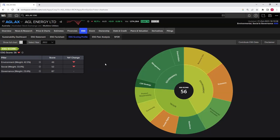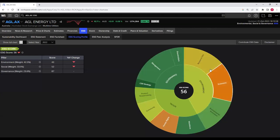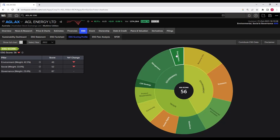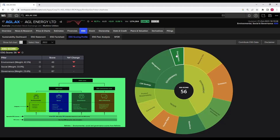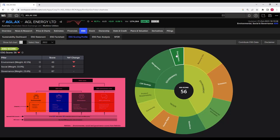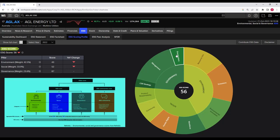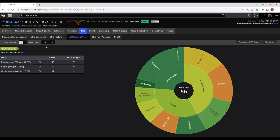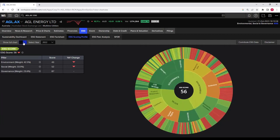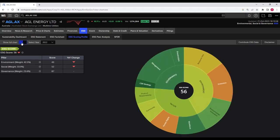Now we are back to the ESG scoring profile of AGL Energy Limited. The first option you see is the 'Show Full Chart' toggle. Currently we are seeing the ESG score, the three pillars — environmental, social, and governance — and the 10 categories: three for environment, four for social, and three for governance. We are not viewing the individual matrices. If you want to see those 186 individual matrices, click on 'Show Full Chart' and the chart expands to show them on the outer circle.